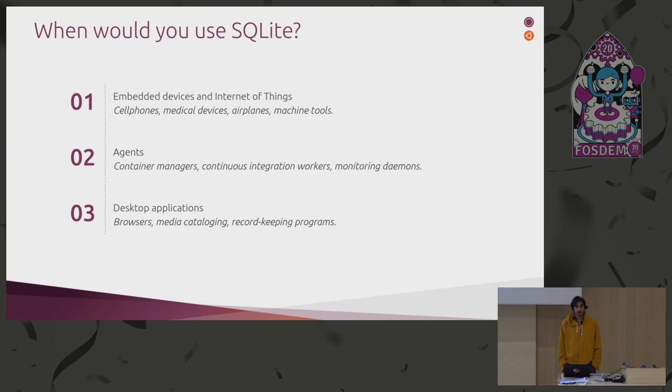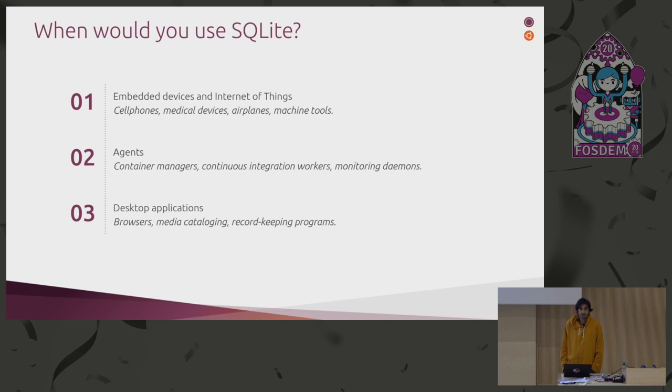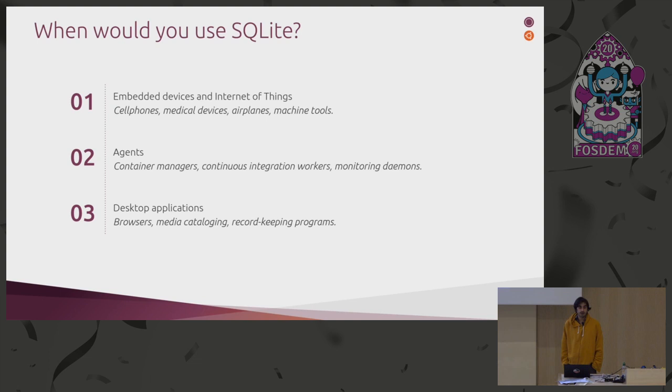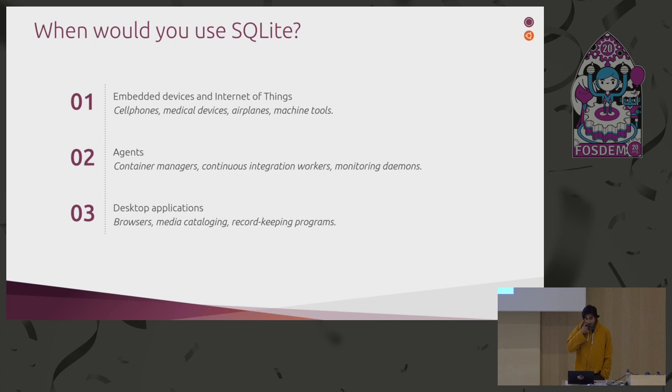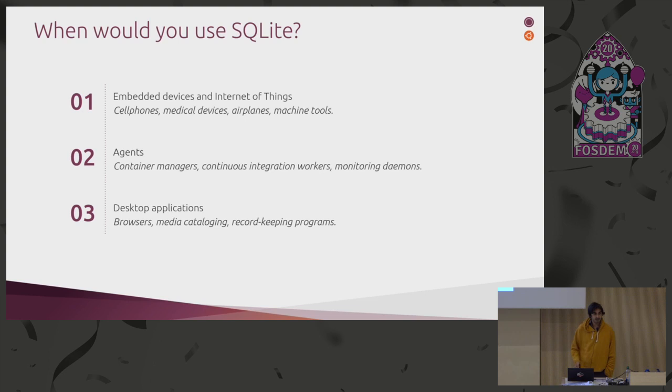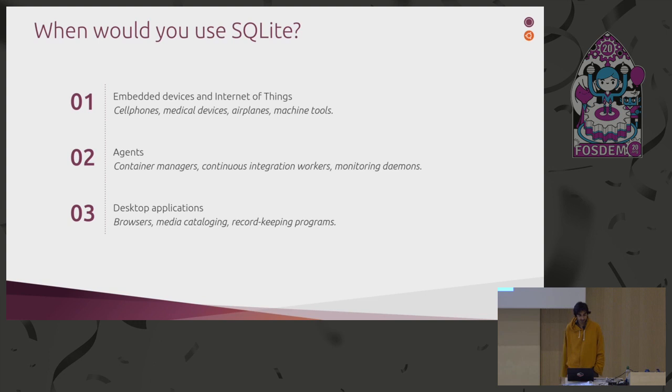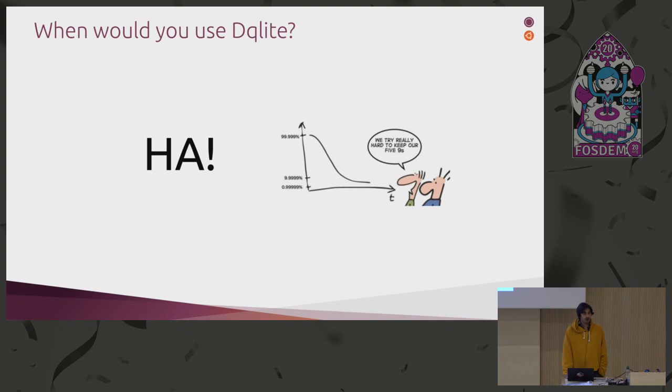There are many use cases for it. The SQLite author advertises it as a replacement of fopen, in the sense that it's as easy to use as a system call to open a file, but in return you get a structured way to manage your data. So yeah, it's used in embedded devices, in agents such as LXD, or in desktop applications, for example Firefox, Chrome, all use it just to organize bookmarks and stuff like that.